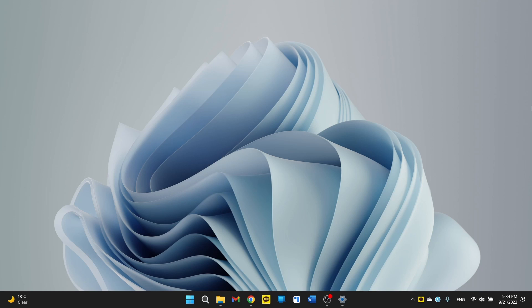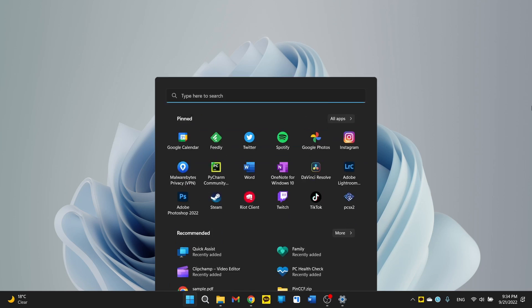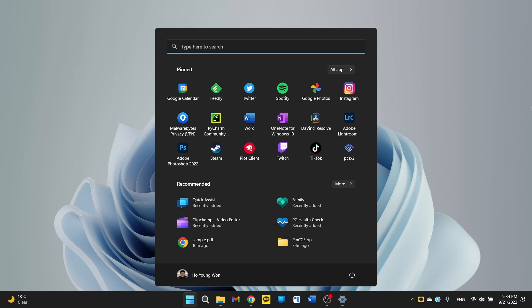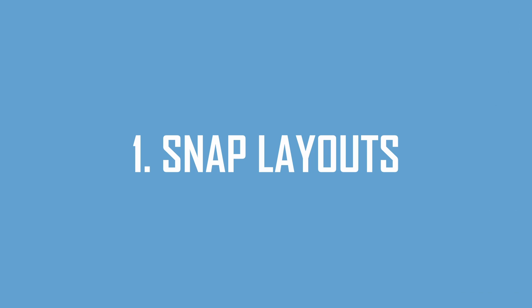So the first major update to Windows 11 is here and it's officially called Windows 11 2022 Update, otherwise known as version 22H2. I just installed it on my Lenovo laptop and we're going to take a look together to go over the major changes that happened with this update.